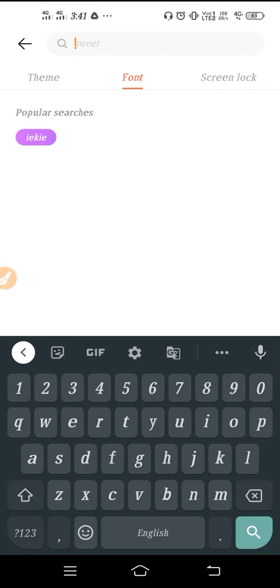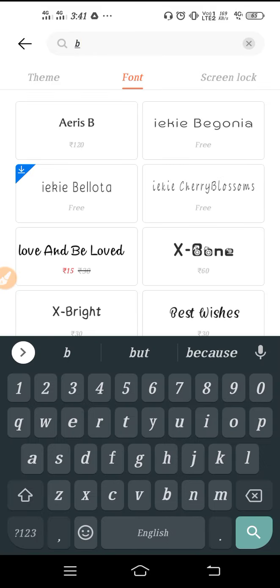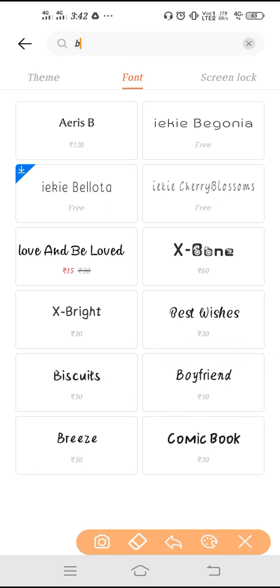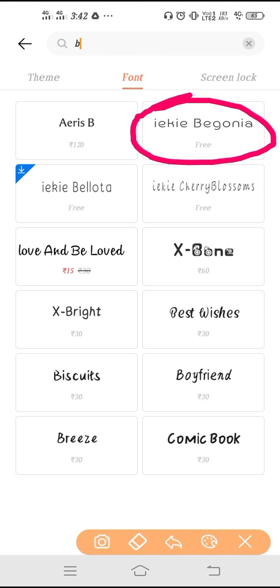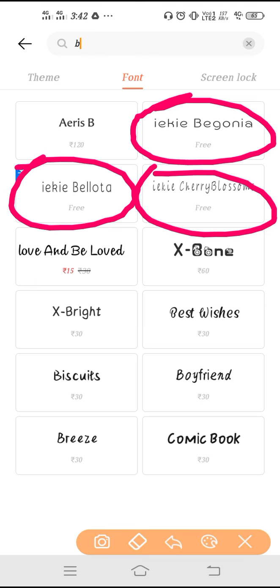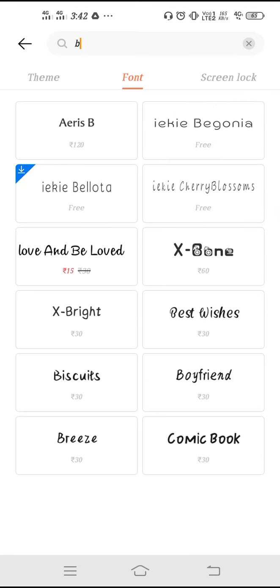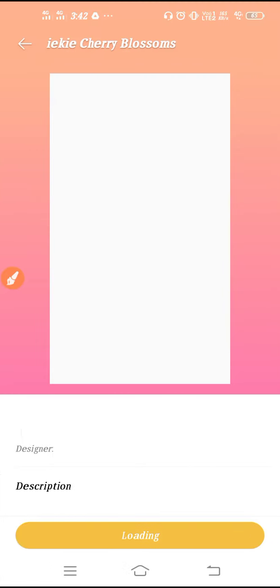You can see fonts. We'll start from the B letter. Just type here B, and as you can see we have got here three free font styles. This is free, first option, second, and third. We have got three font styles in free.